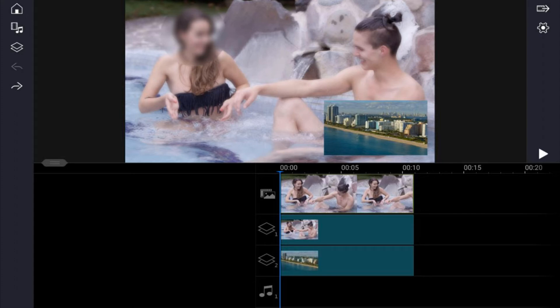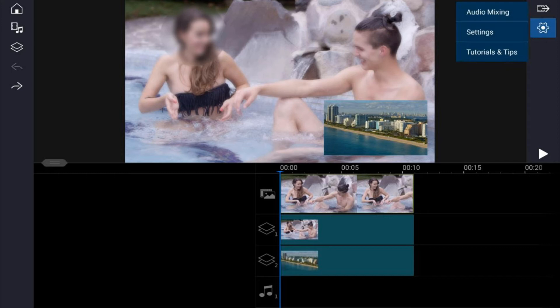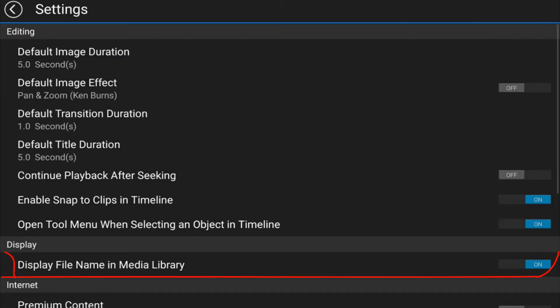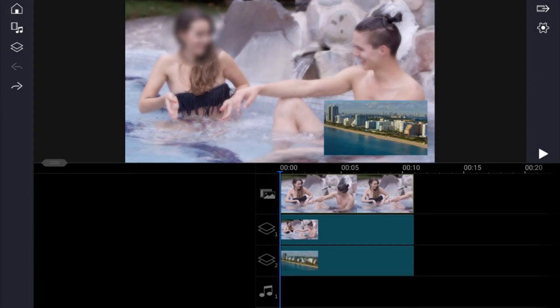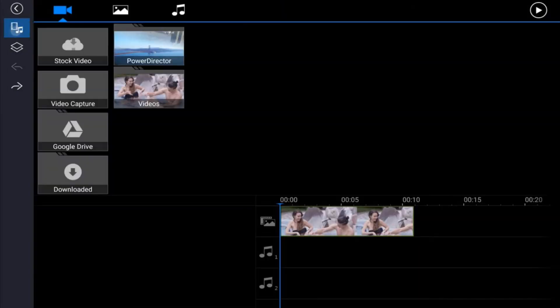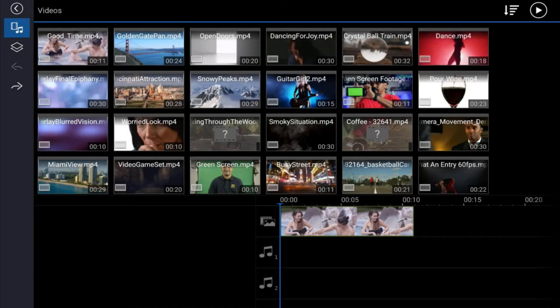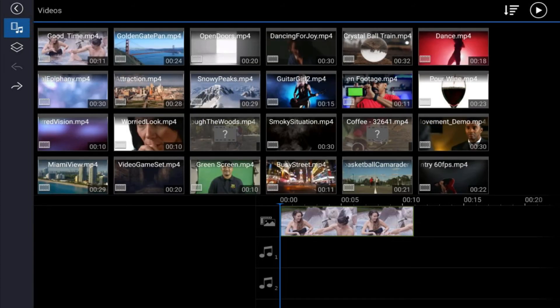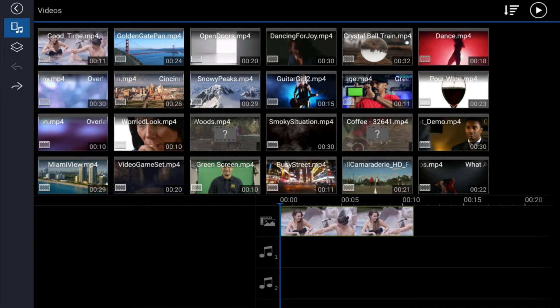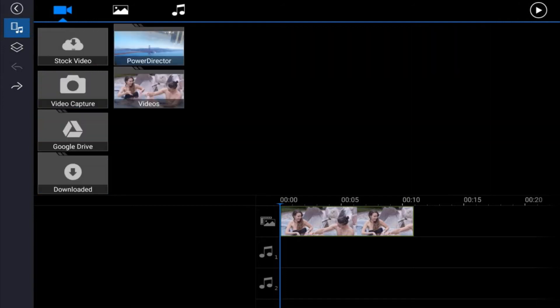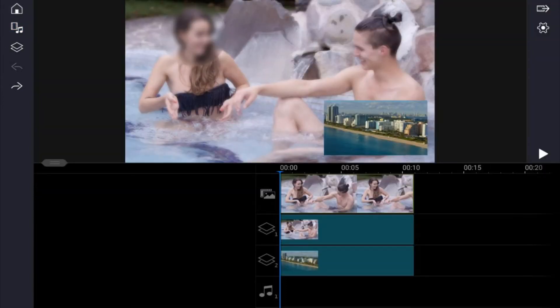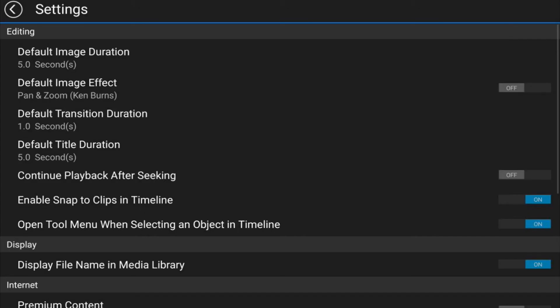If you tap on the cog here and then tap on settings, you have an option here that says display file name in media library. Right now it's on. If I tap back, tap all my files, you see that all my file names are at the top of all of these.